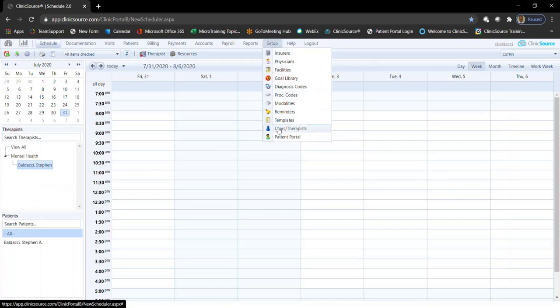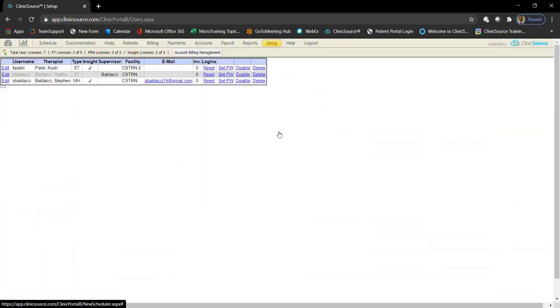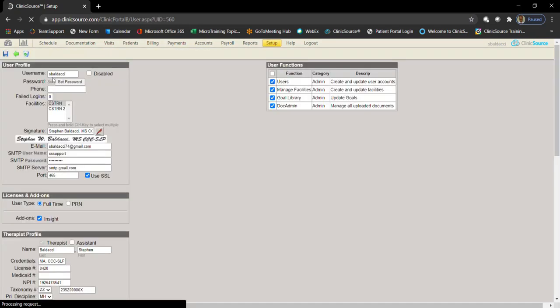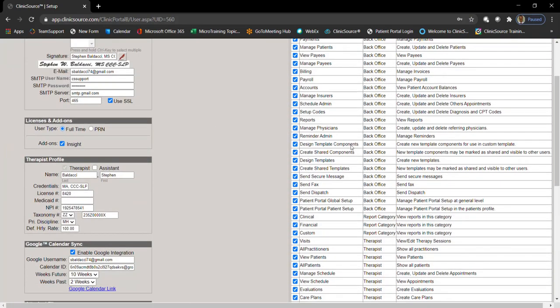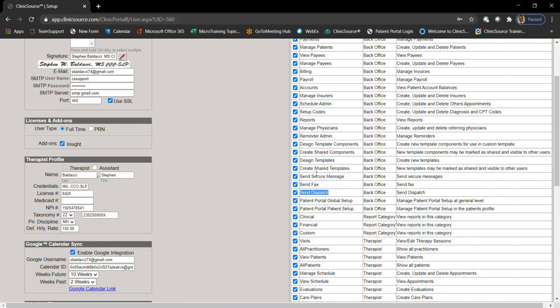In setup, I'm going to go to users and therapists, edit my profile, and in the main user function window, you want to make sure that the ability to send secure messages, which is the ability to email, send fax, or send dispatch, is checked off appropriately for the access level of the person in question.